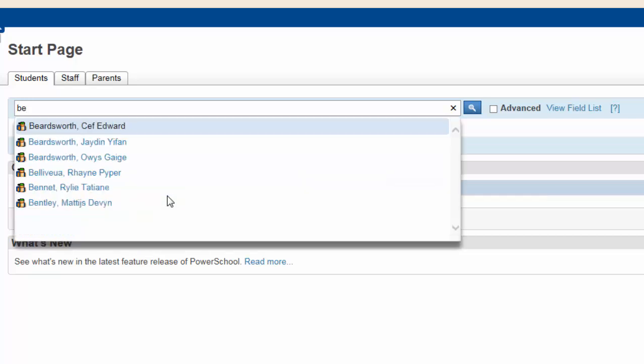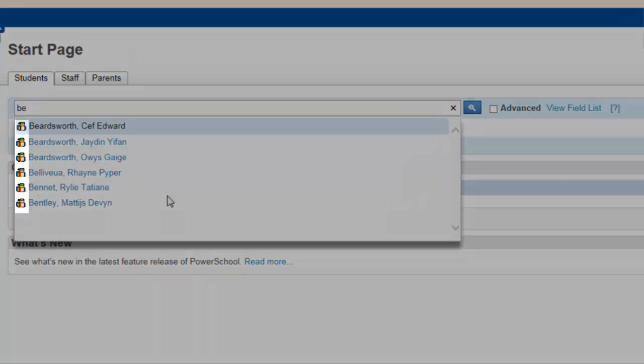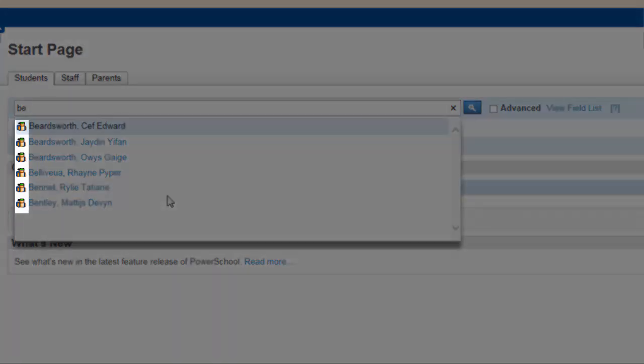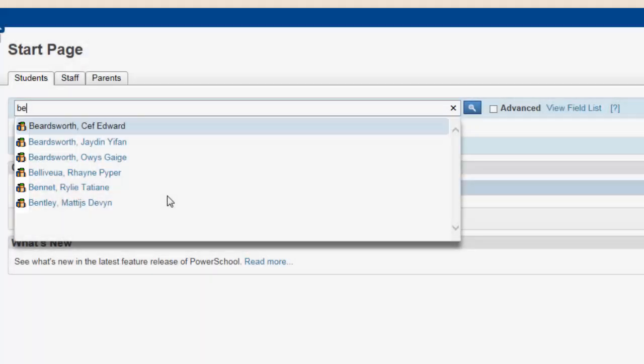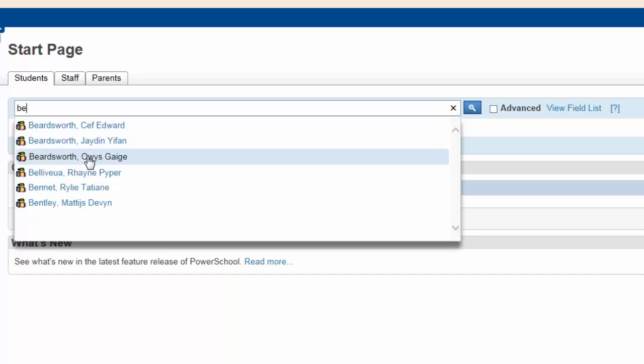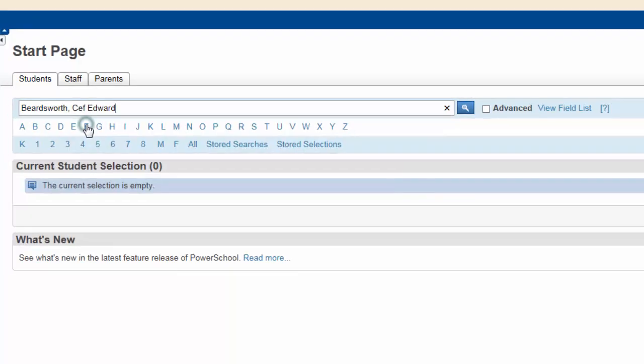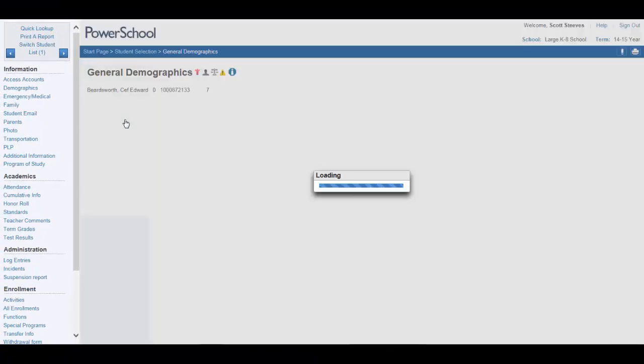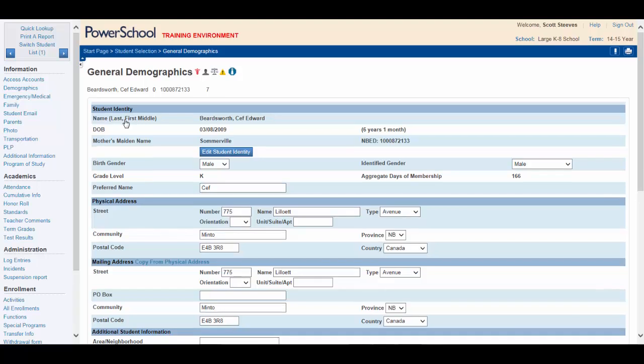You can see very quickly that typing the letters B and E will produce a list of students whose names begin with B, E. Notice that these are all active students as indicated by the orange student icons. Clicking on Seth Beardsworth completes your search and opens up his student record.